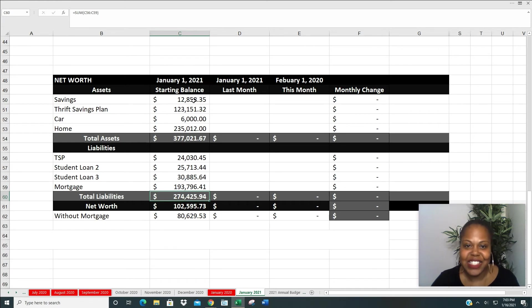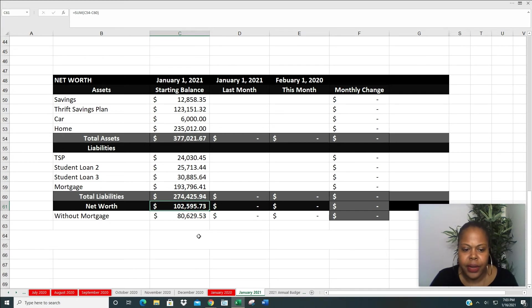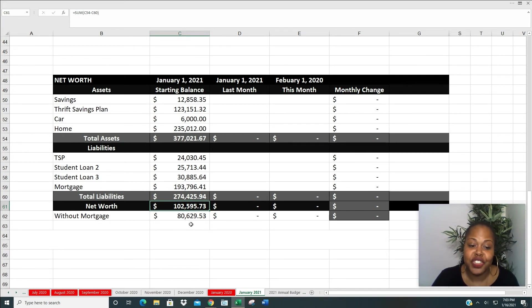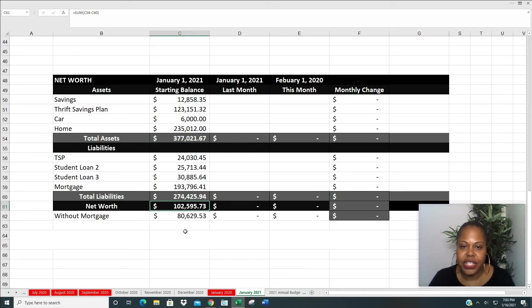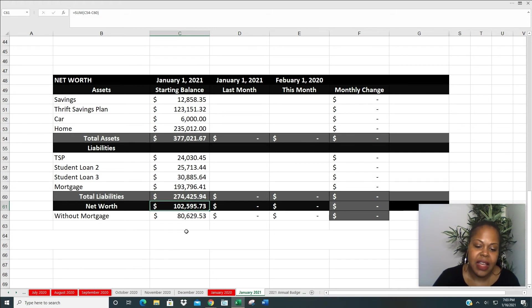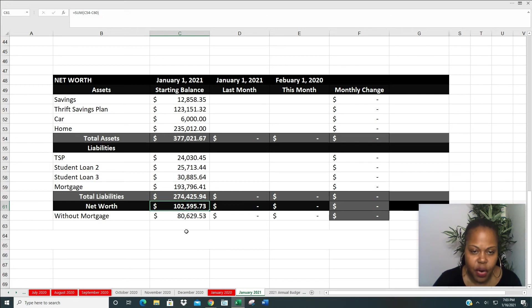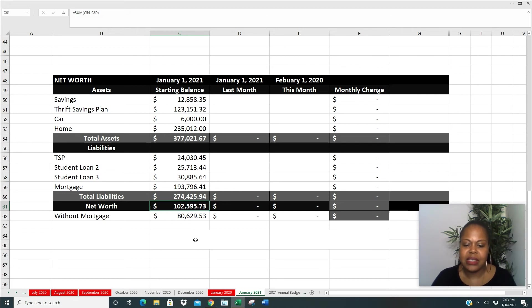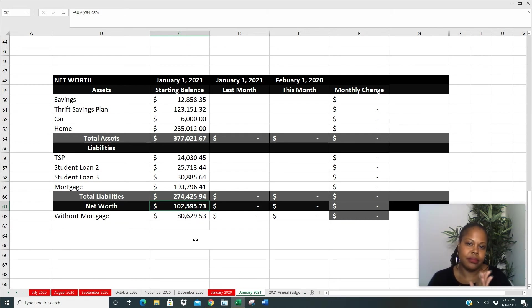So when it all comes down to it, my net worth is $102,595.73. That's a big chunk of change from the $15,587.45 from last year. So I've already run my numbers. That's a difference, an increase of $87,000 from last year. I'm happy.